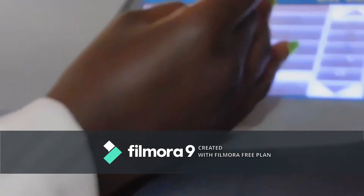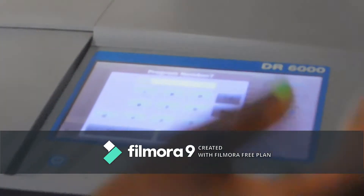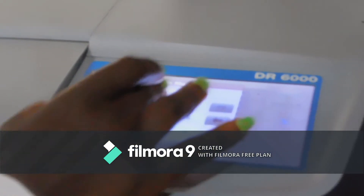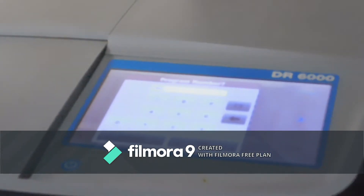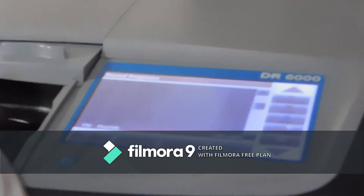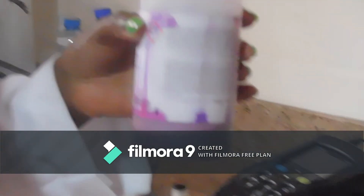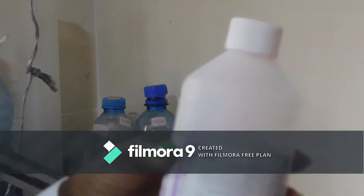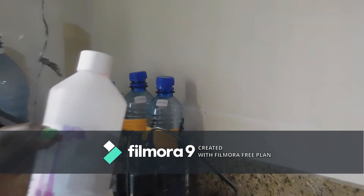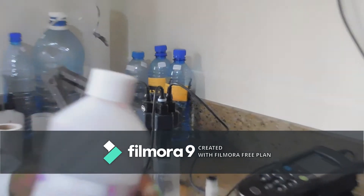For example, we are analyzing fluoride. You just come to the stored programs and select the number that is programmed. For example, fluoride is program 180. You select the number and press OK. And then you add the reagent. For fluoride, you use the SPADNS reagent. Basically, when you are analyzing different parameters, you are supposed to use different reagents.